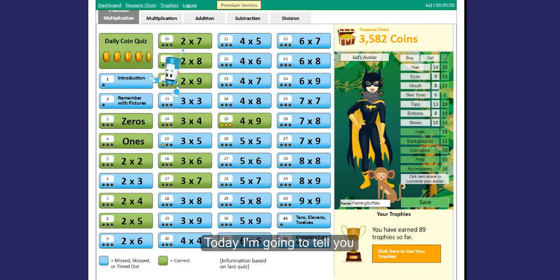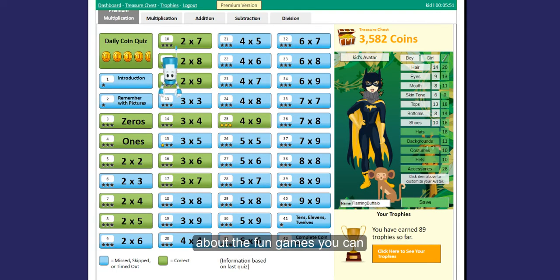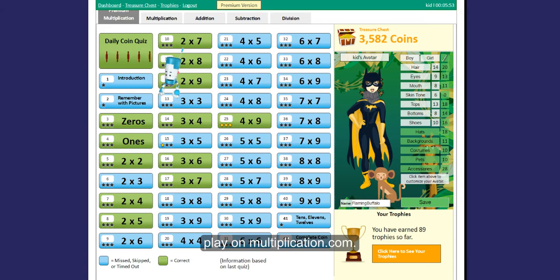Hey there! Today I'm going to tell you about the fun games you can play on multiplication.com.